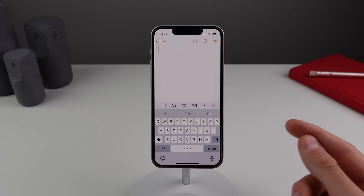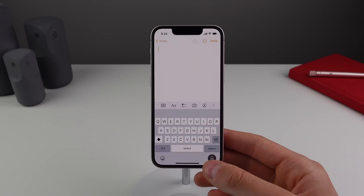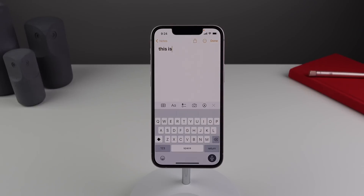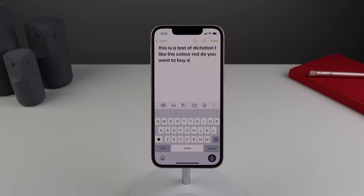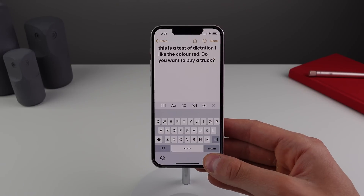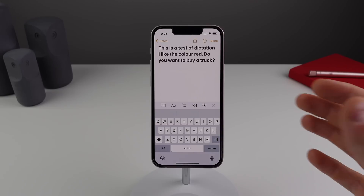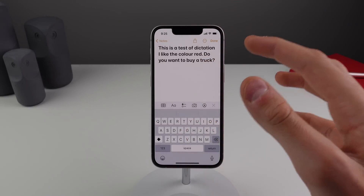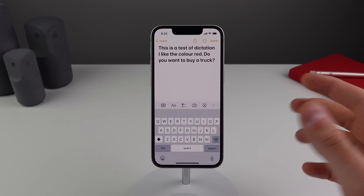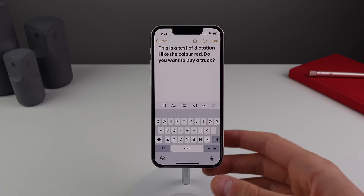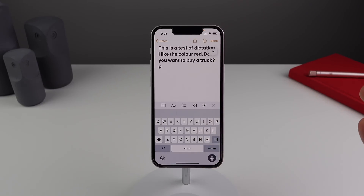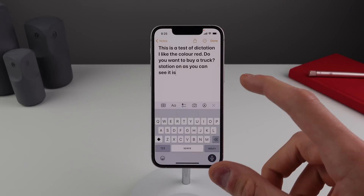Number three: you can actually edit your text while dictation is still running. Here's a quick demonstration — 'In this video, this is a test of dictation. I like the color red. Do you want to buy a truck?' As you can see, it added all the punctuation I'd want without me doing a single thing. Previously in iOS 15, I would have to say the word 'period' or 'question mark,' but it handles it automatically now.